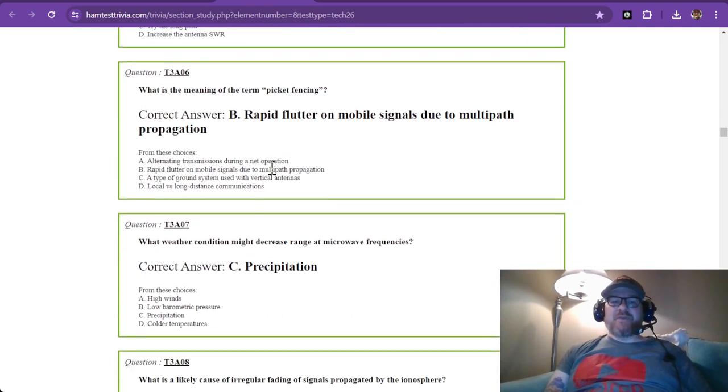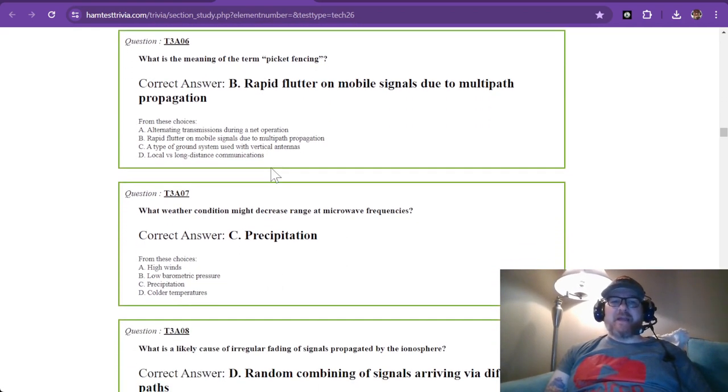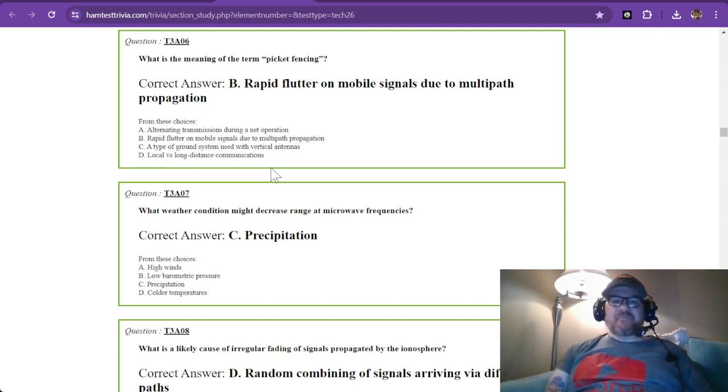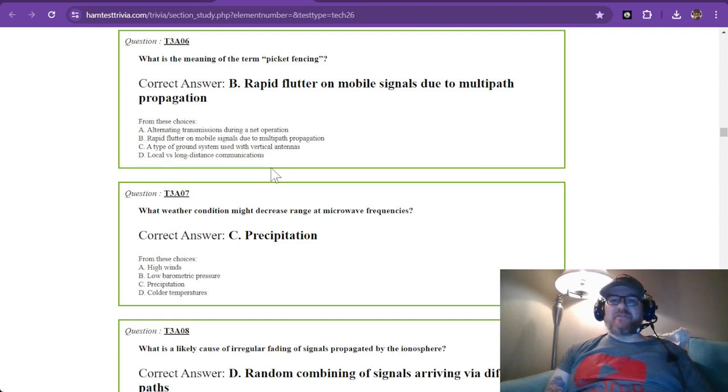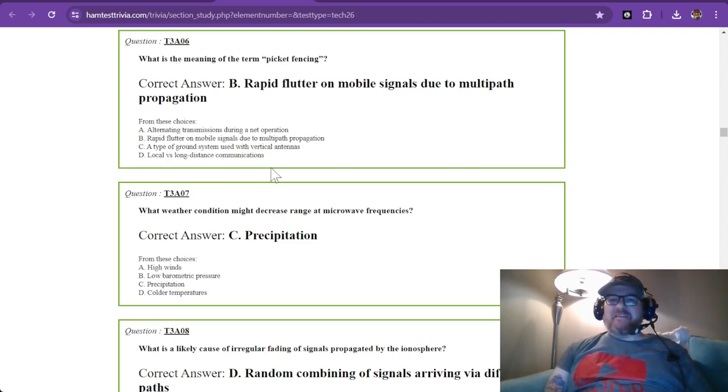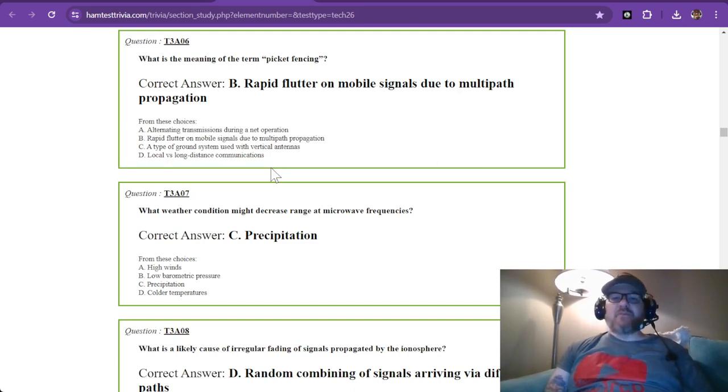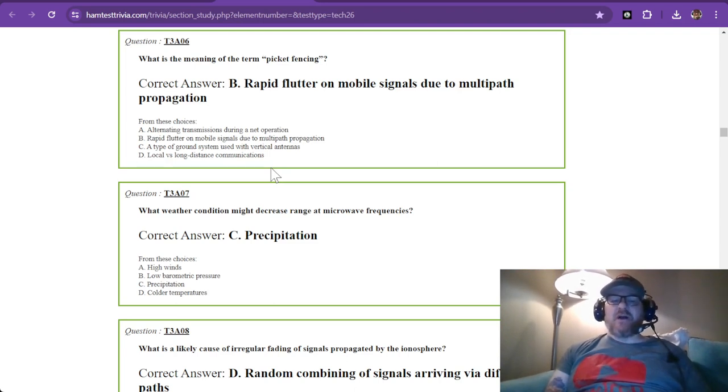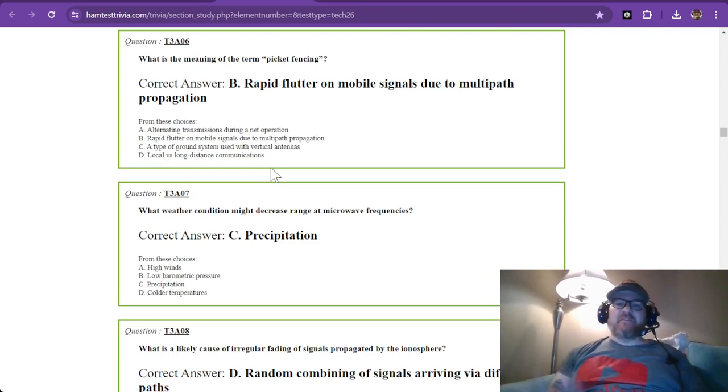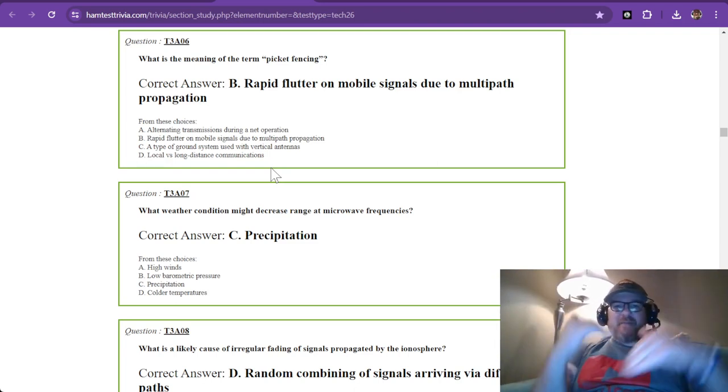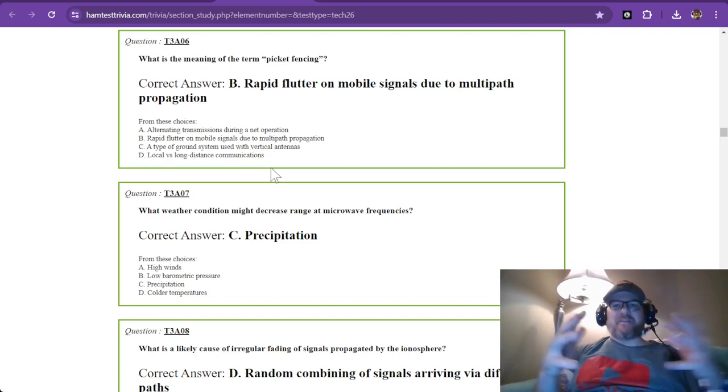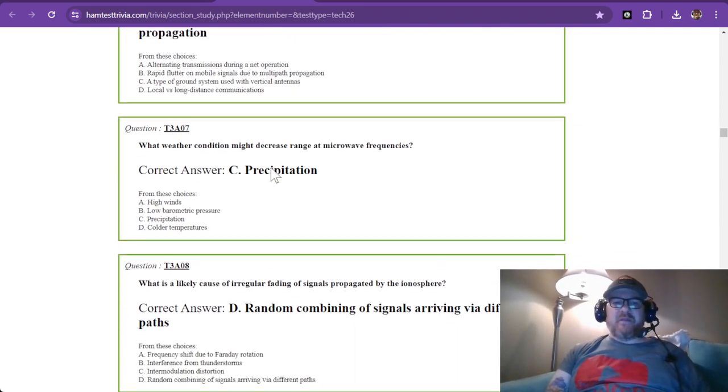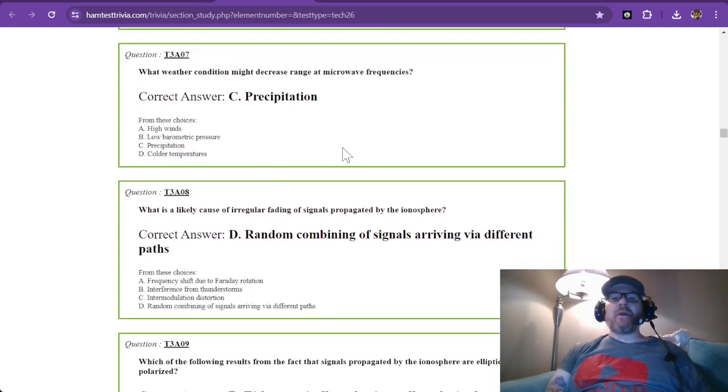What is the meaning of the term picket fencing? This is rapid flutter on mobile signals due to multipath propagation. If you've ever driven through the mountains and listened to FM radio, you might have heard this sound where the station kind of flutters. It's because the mountains are blocking it, and you're getting multipath propagation from it bouncing off mountains and buildings. It happens the further away you get from that station, too.